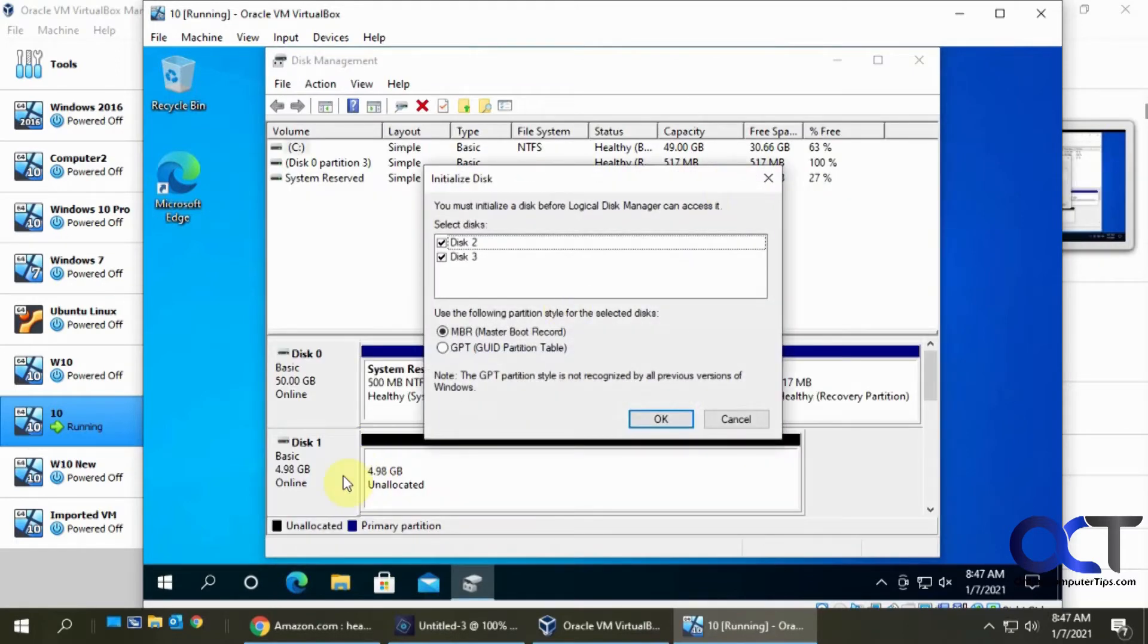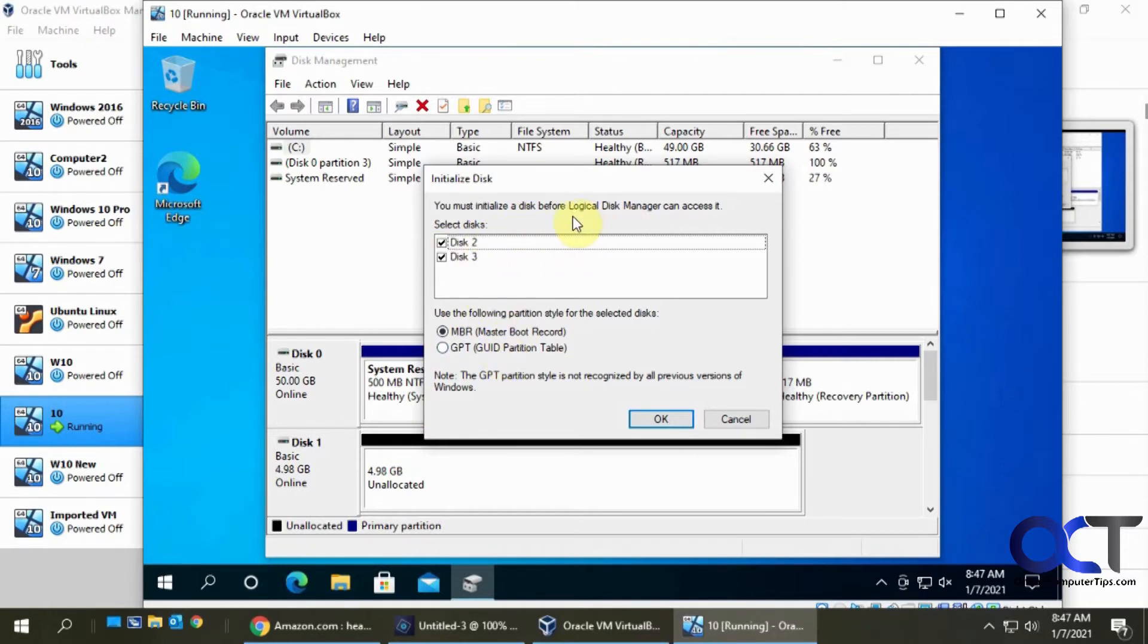I already had one of these drives installed, so when I install these other two, it's going to want to initialize them. So I'm going to use GPT, that's the newer standard.